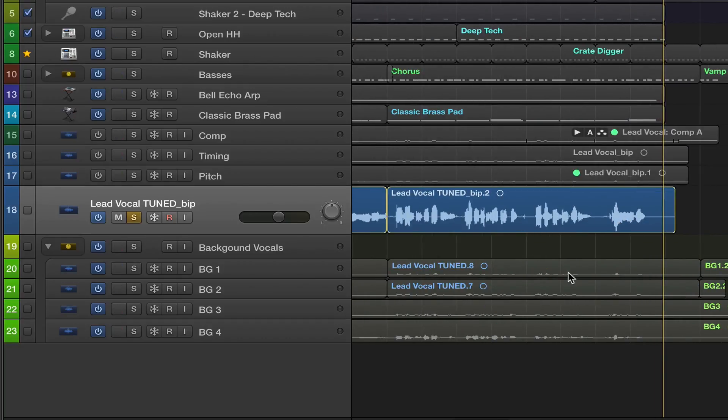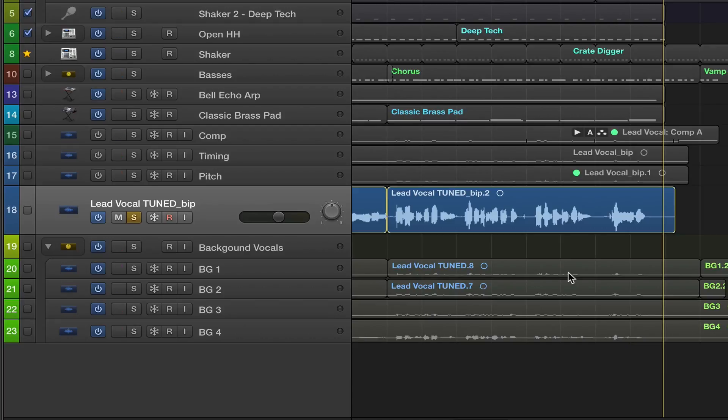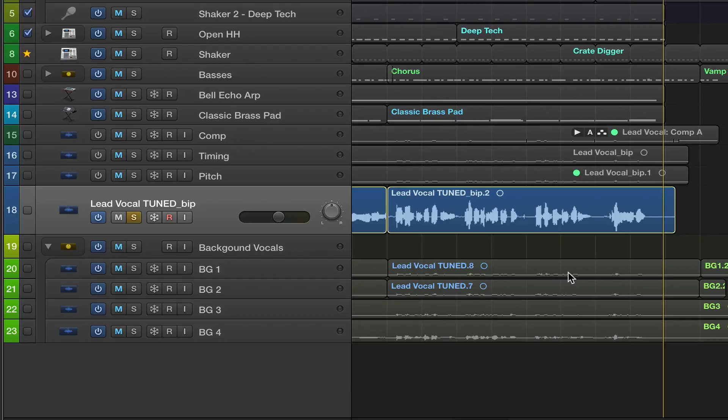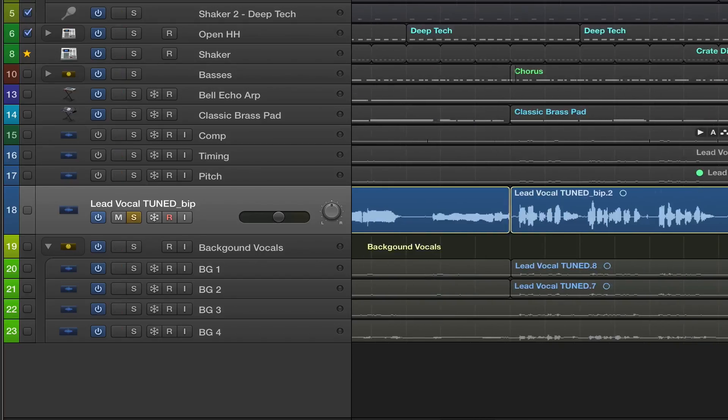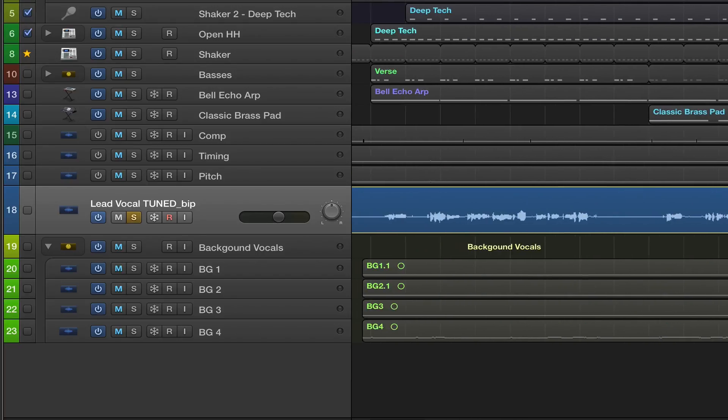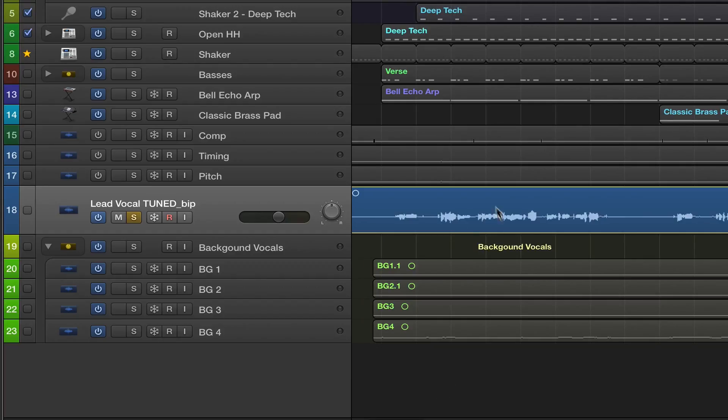Usually you want to choose the most dynamic section of your song, and that typically is the chorus because you're singing louder or the vocalist is singing louder, so there's more variation between loud and soft. You can actually see the peaks and the valleys in these files. If I went a little bit earlier, you can see there's more evenness in the tone.